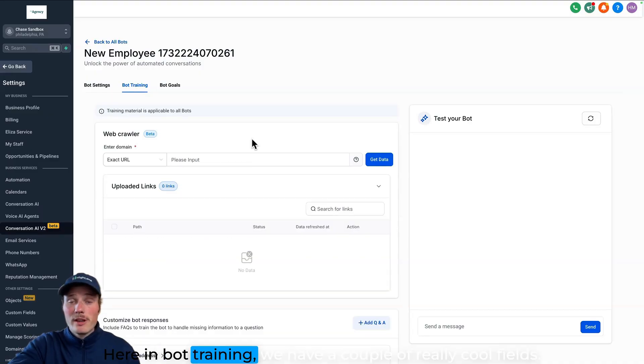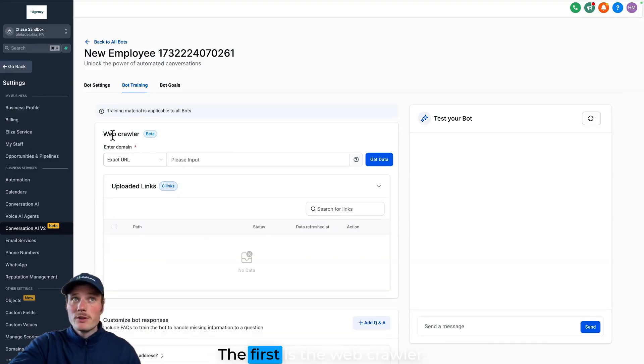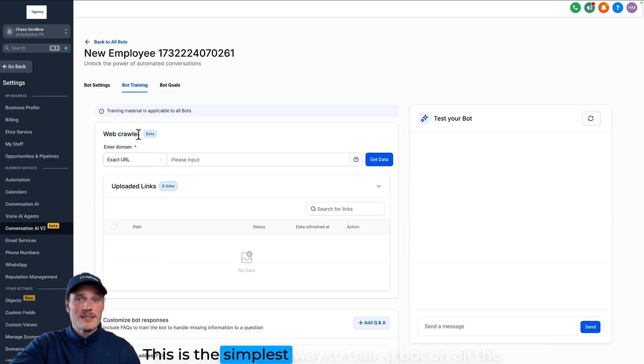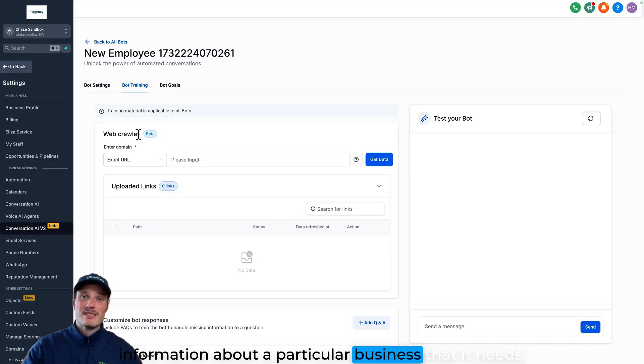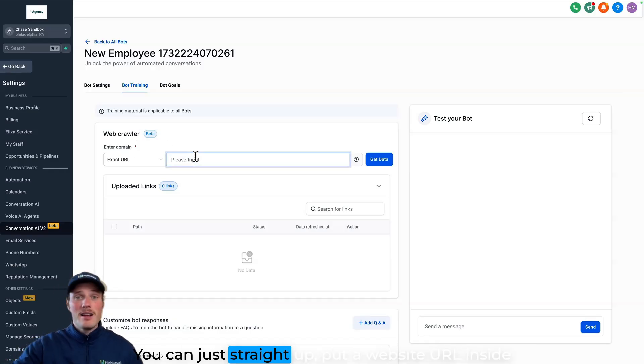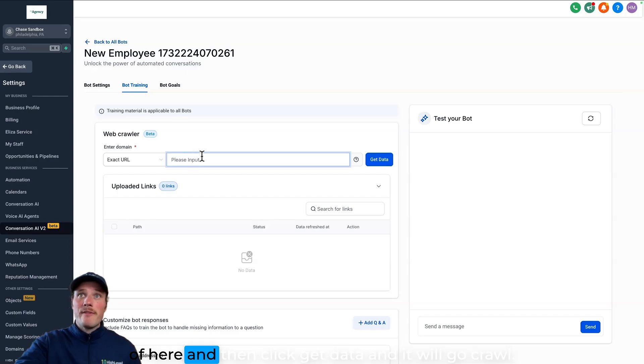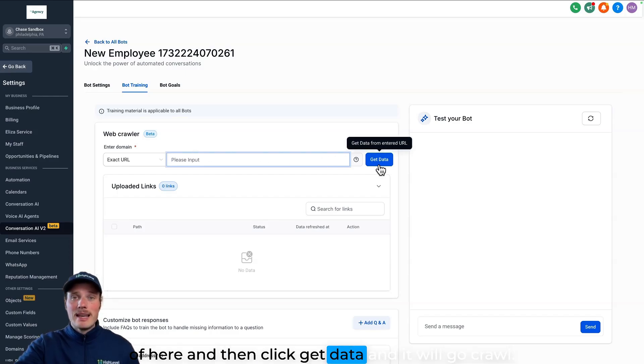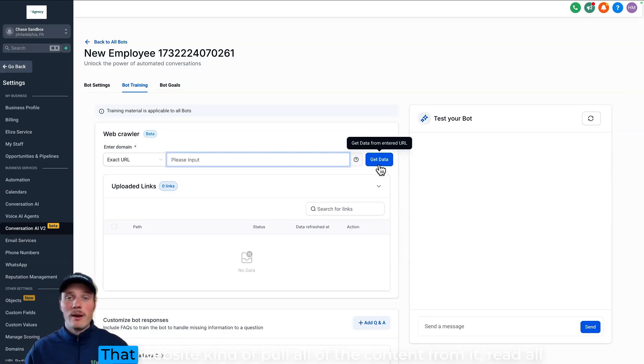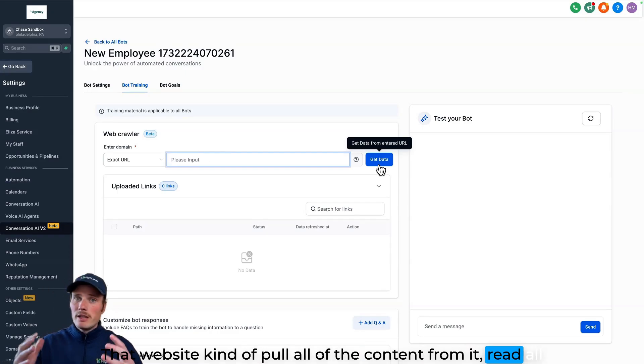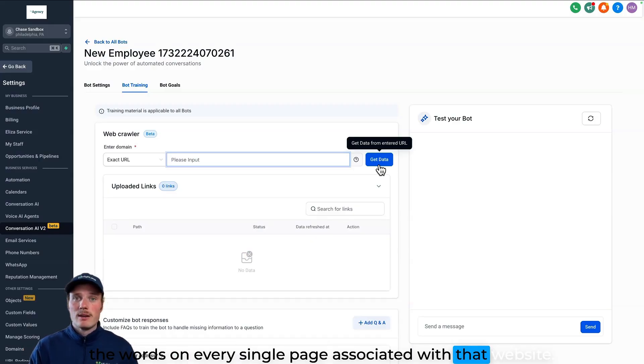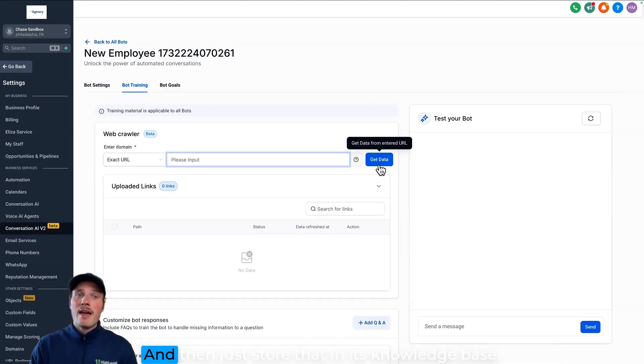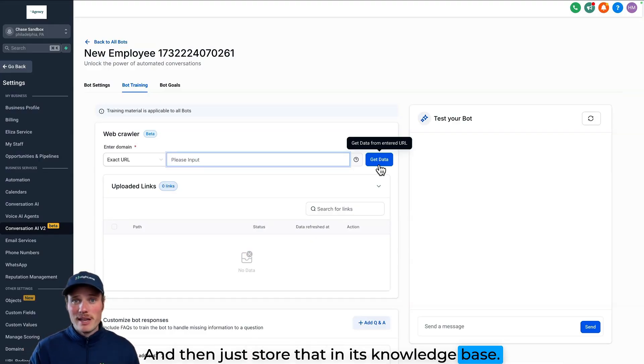Here in bot training we have a couple of really cool fields. The first is the web crawler. This is the simplest way to train a bot on all the information about a particular business that it needs. You can just straight up put a website URL inside of here and then click get data and it will go crawl that website, kind of pull all of the content from it, read all of the words on every single page associated with that website, and then just store that in its knowledge base.